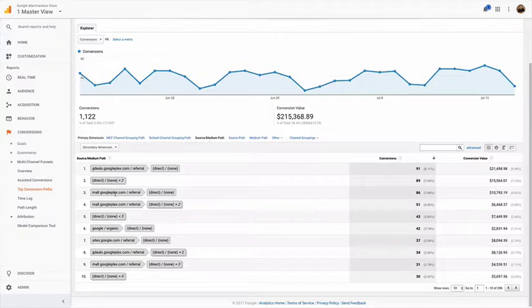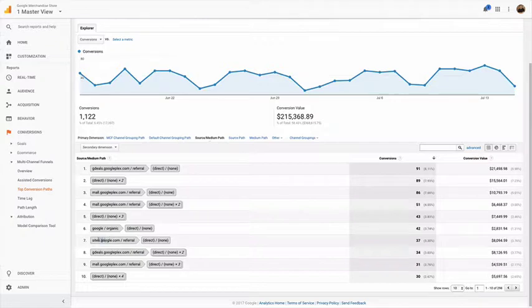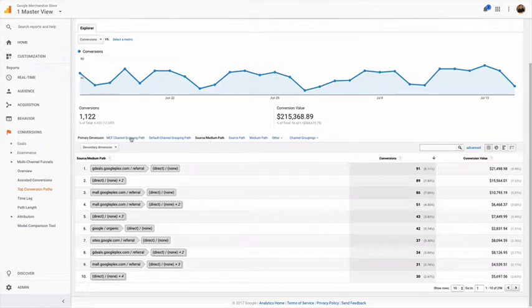You can see right here this looks like mall.googleplex, mall.googleplex, sites.google.com - all of these are different referral sites. If you lump them as channels, they'll all just look like they're coming from referral, which doesn't really help you that much.